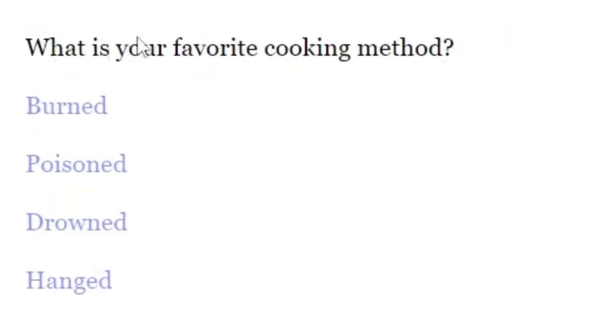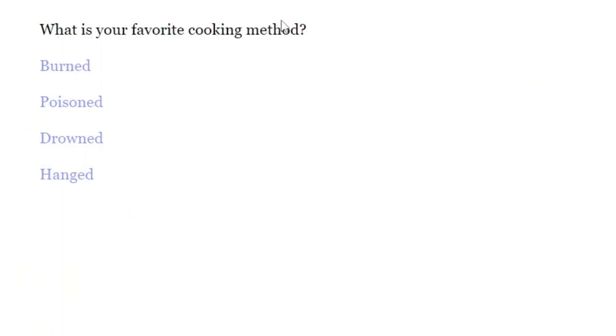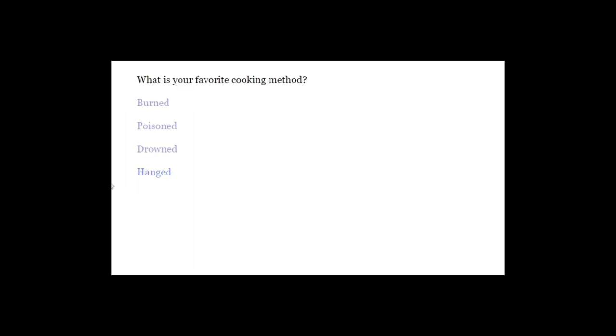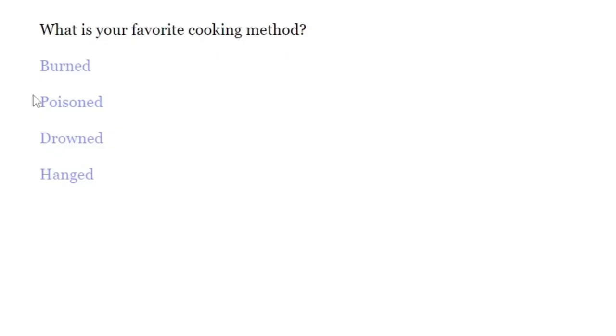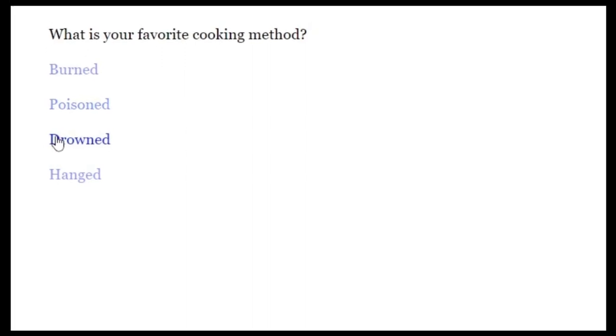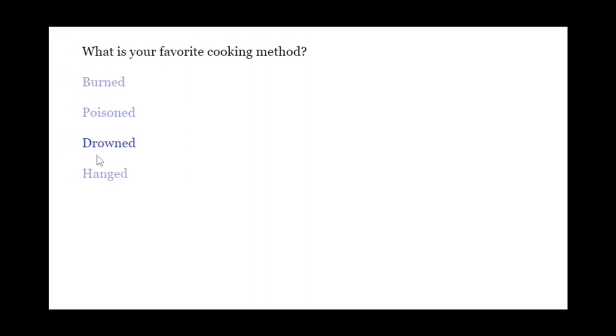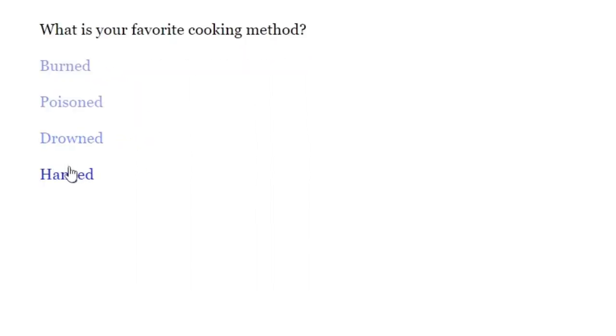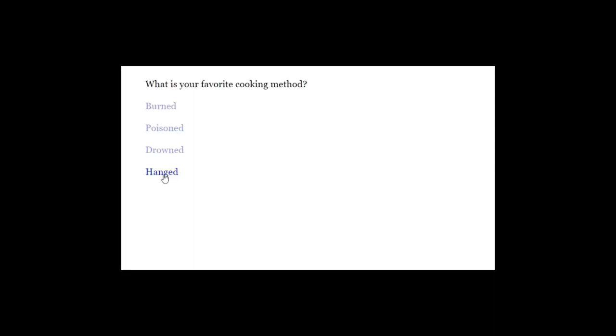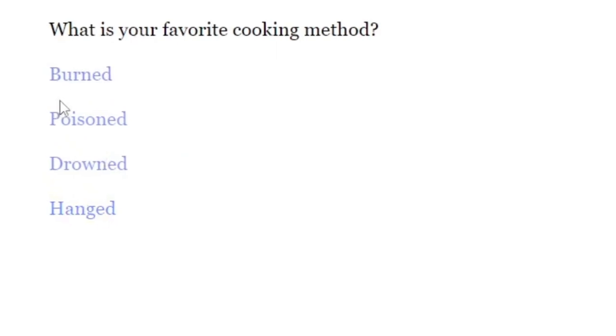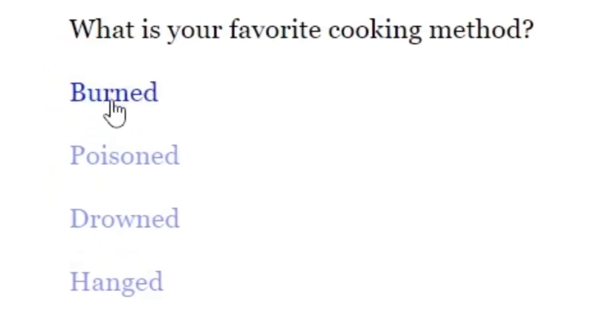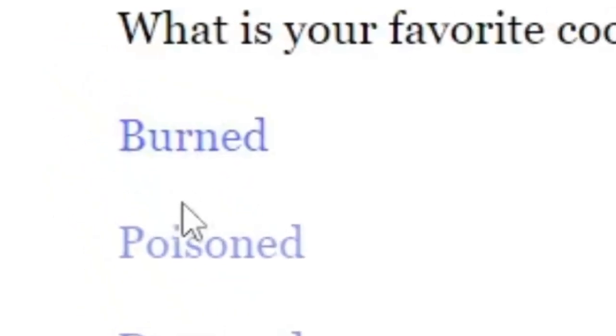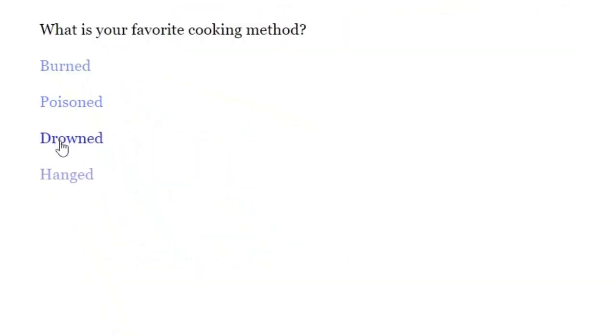What is your favorite cooking method? Burned, poisoned, drowned, hanged? Those are very good cooking methods. Well, poisoned is out of the picture. Because if your food is poisoned, you kind of die. Drowned, I mean, better... Well, let me see. If the food is hanged, I guess it's edible. If it's burned, it's not gonna taste very good. So, it's between drowned and hanged.